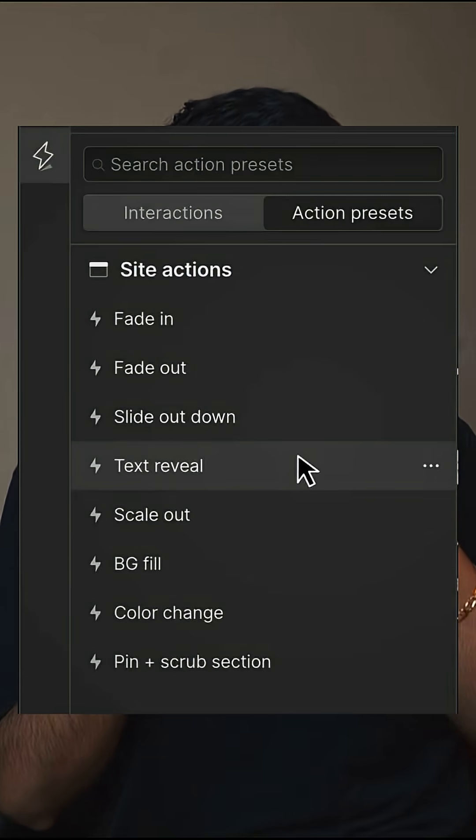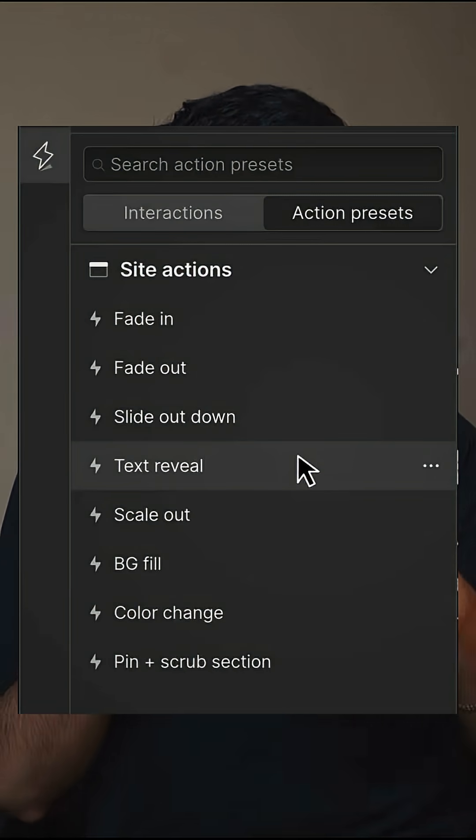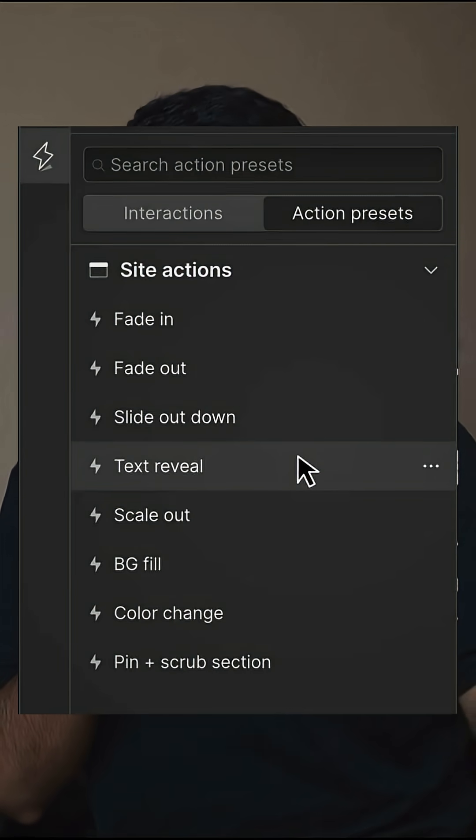My favorite part is that you can save these animations as presets and then add them to any components throughout your web project, so you don't have to recreate animations again and again.